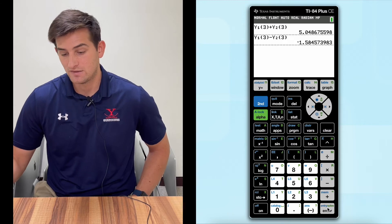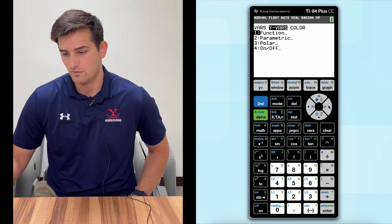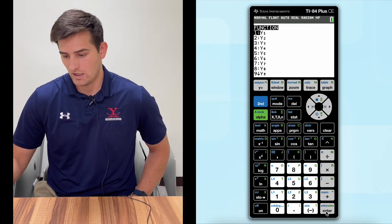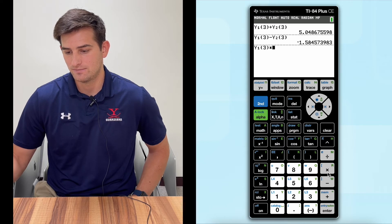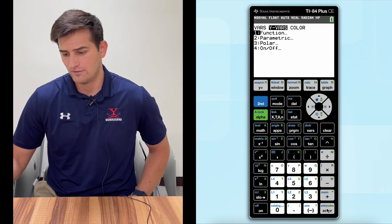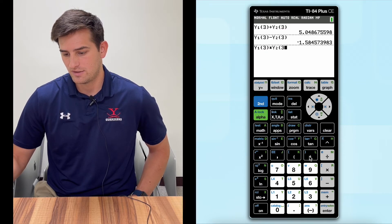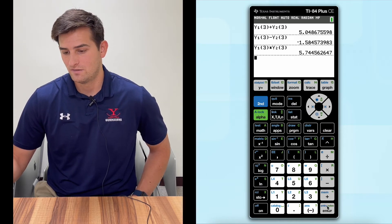Now let's multiply them. So VARS, over to Y-VARS, we want Function — hit Enter — Y1, Enter again, and put three in parentheses. Now this time we're going to use multiplication. So we hit VARS, over to Y-VARS, Function. We want Y2 this time, and we're going to put three in parentheses once again. We hit Enter and we get 5.74.